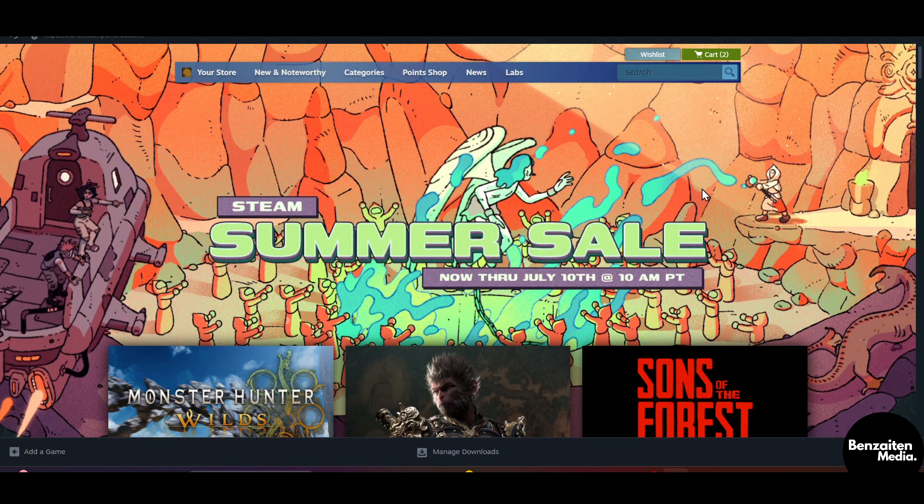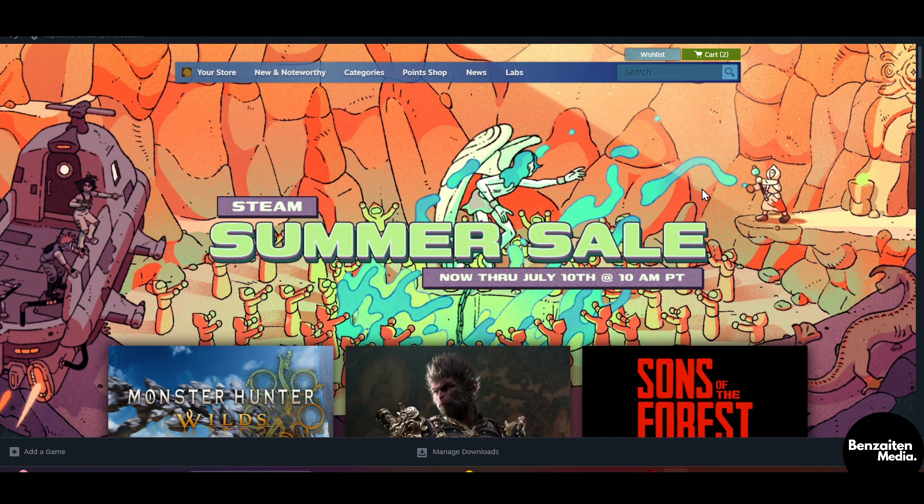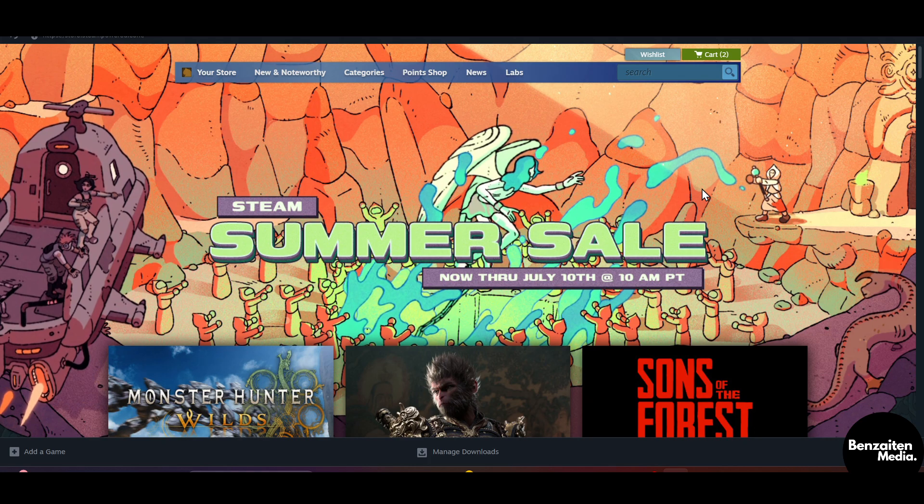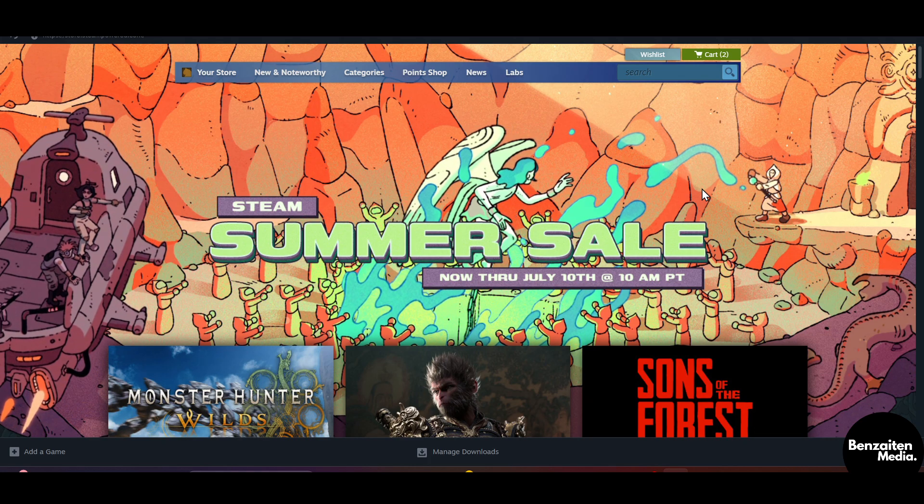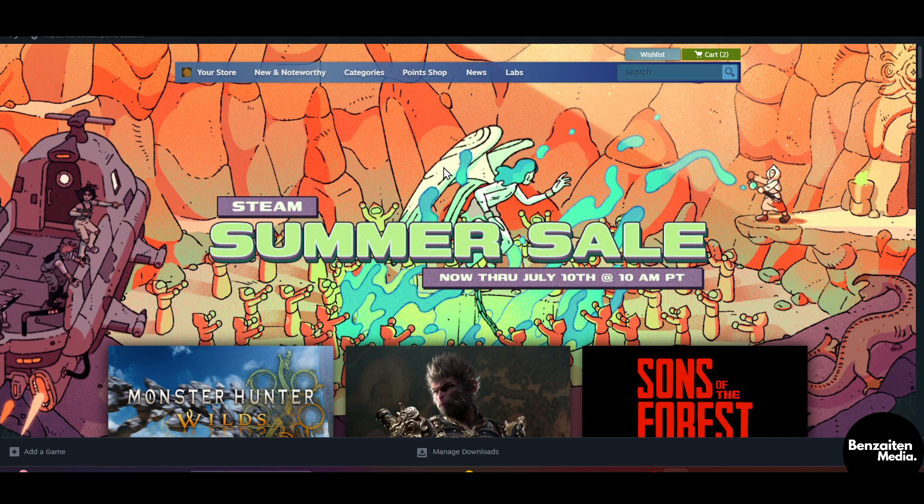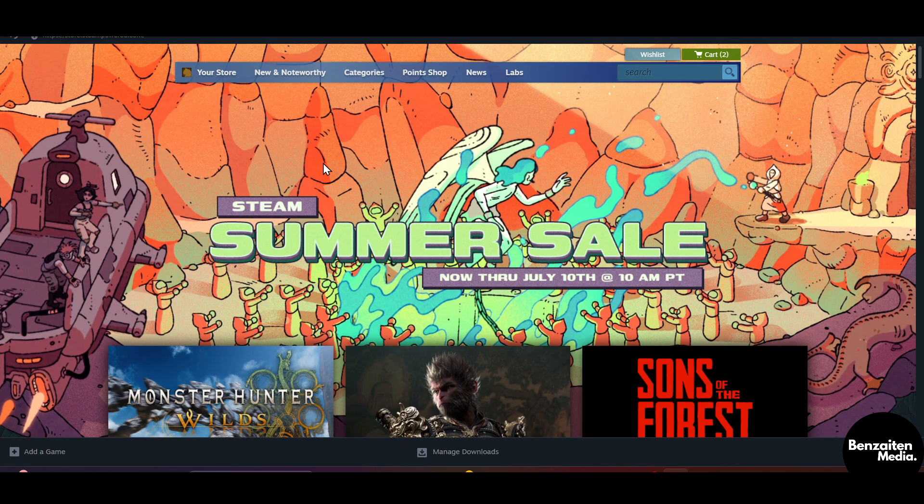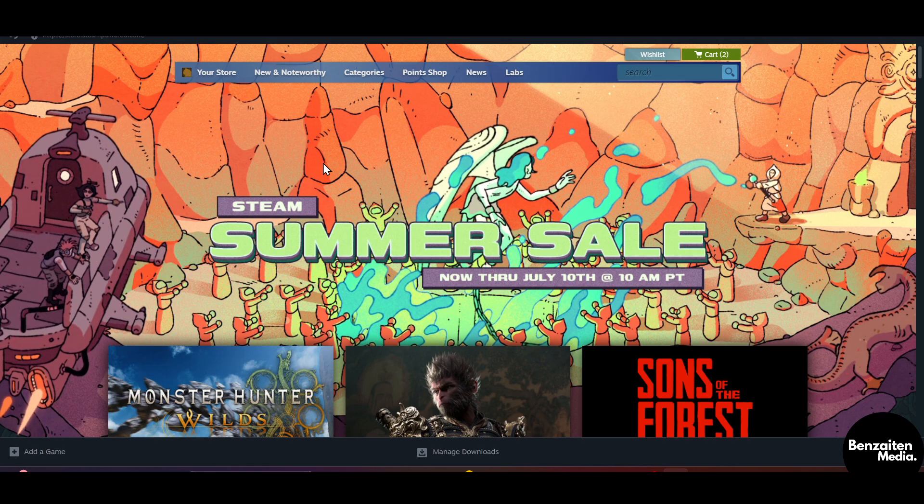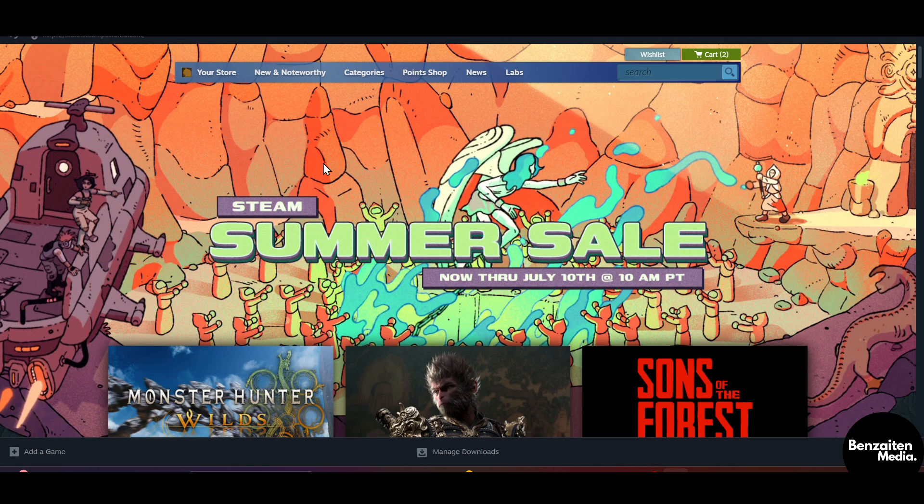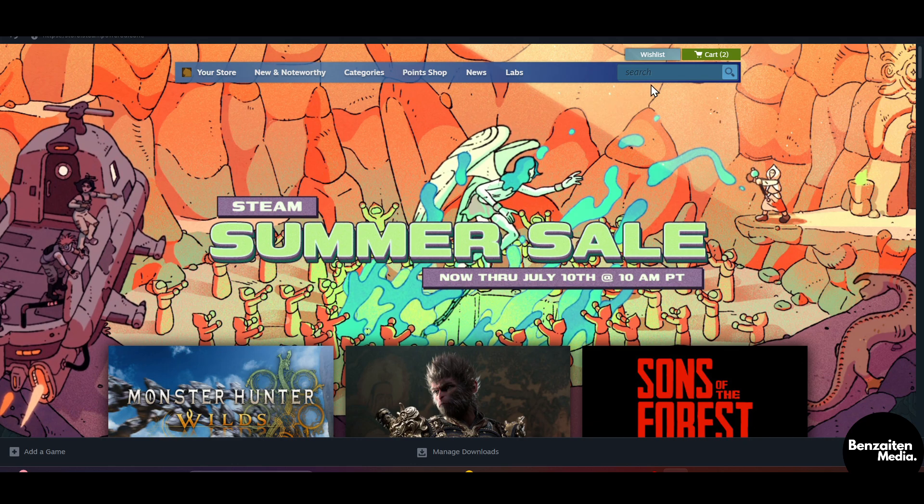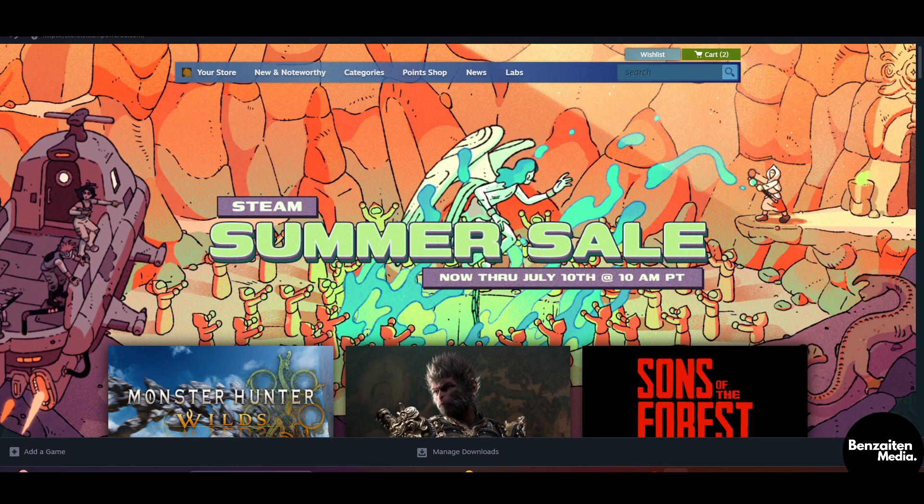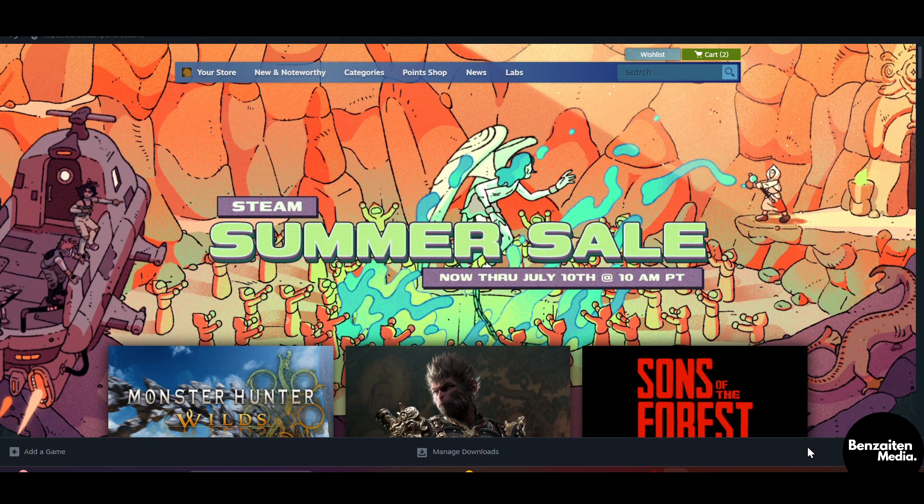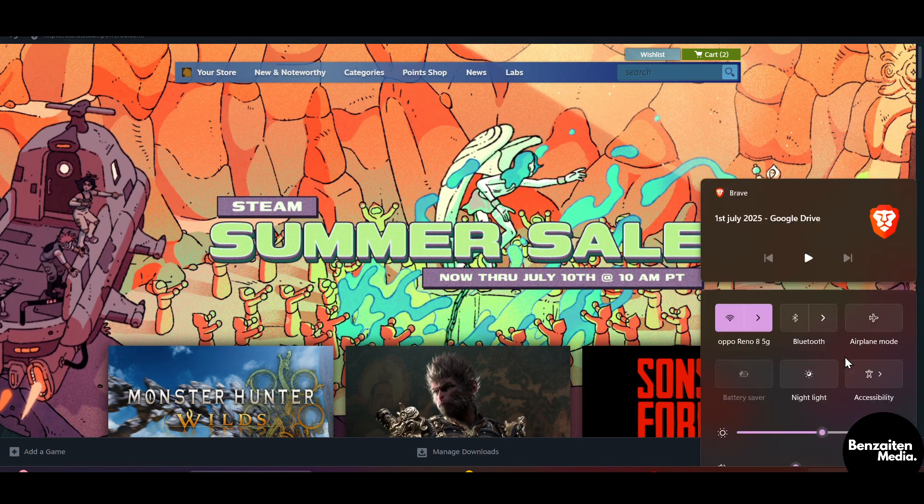What is up guys, Danny here. In this video I'm going to show you how to fix your Steam VR error 450. So let's get started. First you need to go to your WiFi settings.